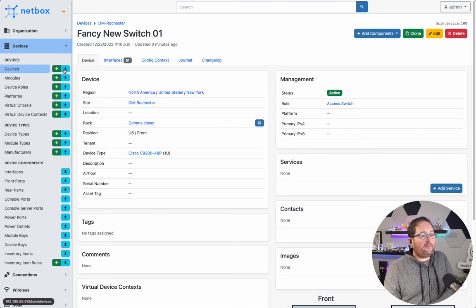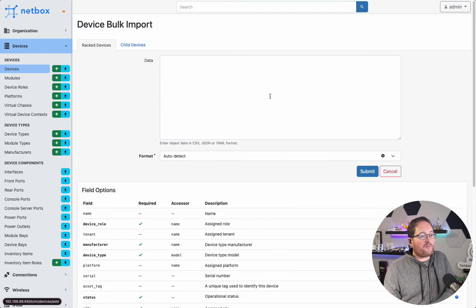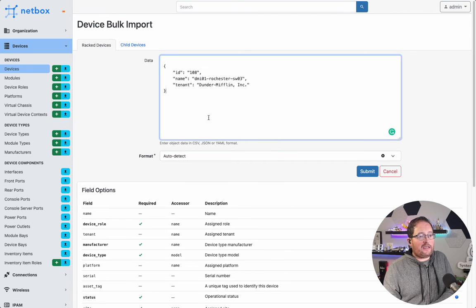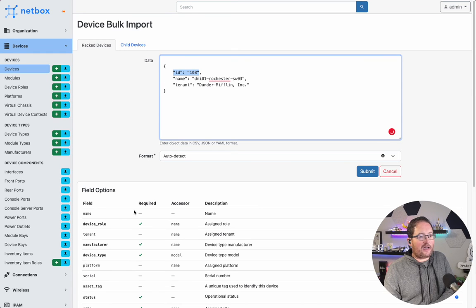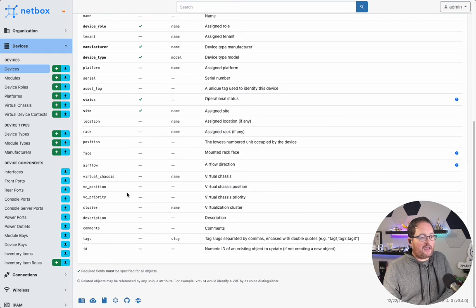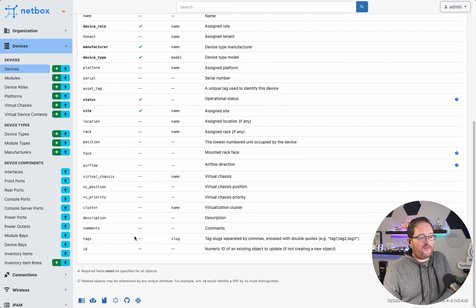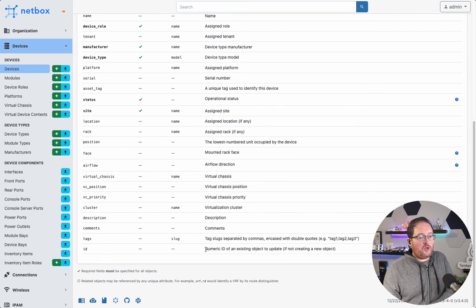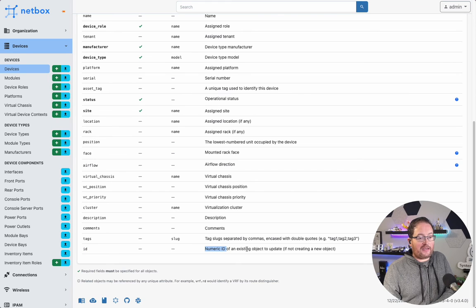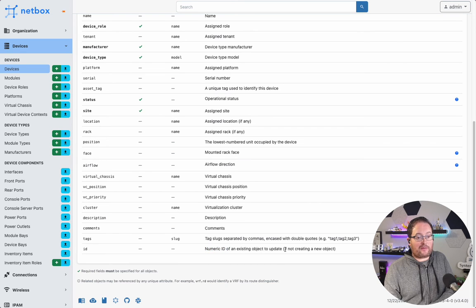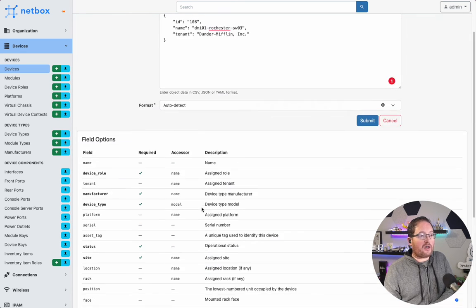So we'll hop back over to devices. And before we paste this in, the mechanism that makes this work right here is the ID. You can see this called out down here in the field options as well as in the documentation, that if you are passing an ID, the numeric ID of an existing object, NetBox will interpret that as an update to that object, if not creating a new object.